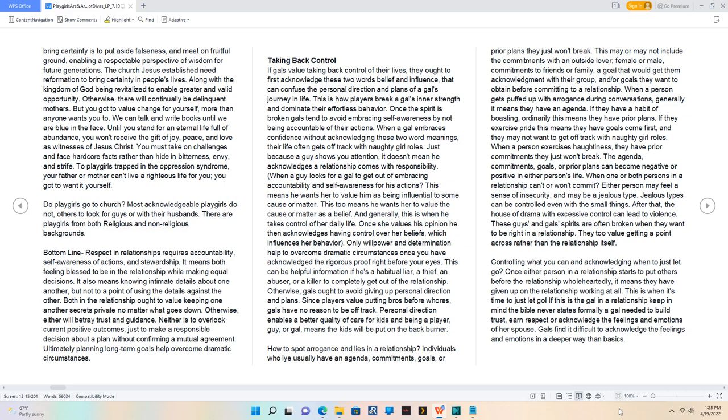Taking back control. If gals value taking back control of their lives, they ought to first acknowledge these two words: belief and influence. These can confuse the personal direction and plans of a gal's journey in life. This is how players break a gal's inner strength and dominate their effortless behavior. Once the spirit is broken, gals tend to avoid embracing self-awareness by not being accountable for their actions.